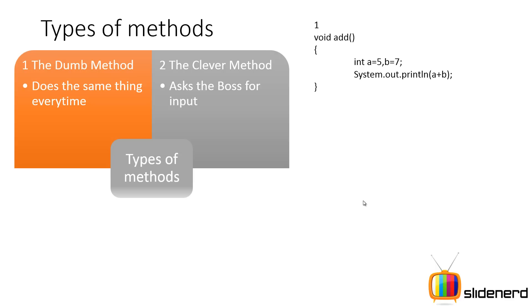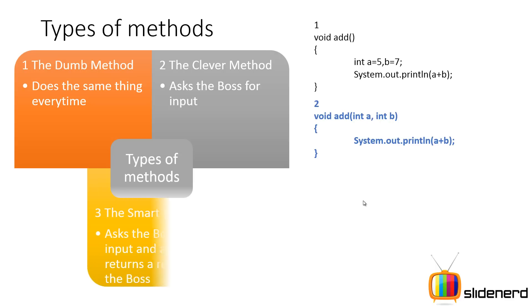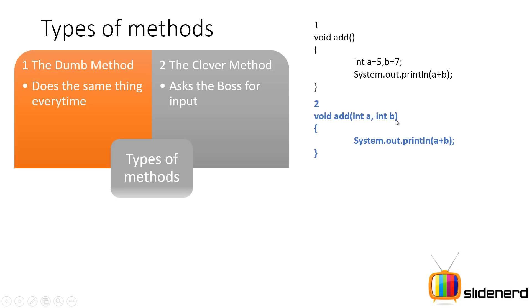Second, you have the clever method who's like an assistant. You tell the assistant what needs to be done and it does it. For example, if you say void add int a int b, you're gonna give these values for a and b and the assistant is gonna add them up every time.